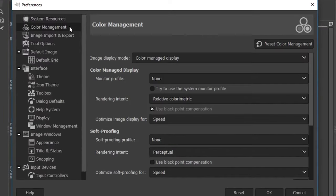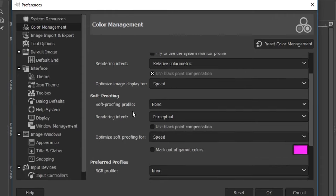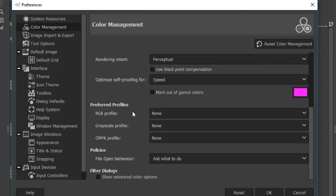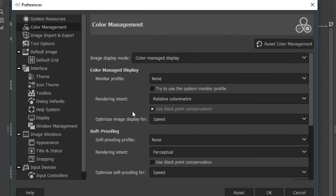Next up we have color management. If color management is critical to your projects, you'll want to set up these preferences carefully. There are many options well beyond the scope of this course, so I'll just go over the basics. For most hobby users, the default settings are fine and you really don't have to worry too much about this section.